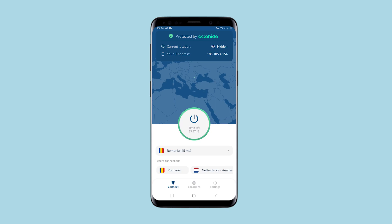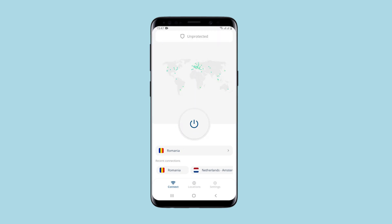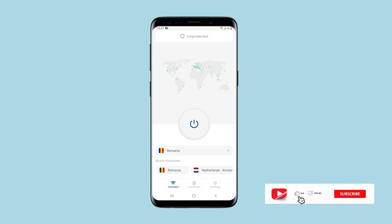And if you decide to subscribe, the monthly tariff costs a little less than $10, which is quite profitable compared to other services. Overall, the application is good and allows you to perform any tasks online from your smartphone and bypass blocking. If you have any questions, write them in the comments. Click like, subscribe to the channel and good luck!